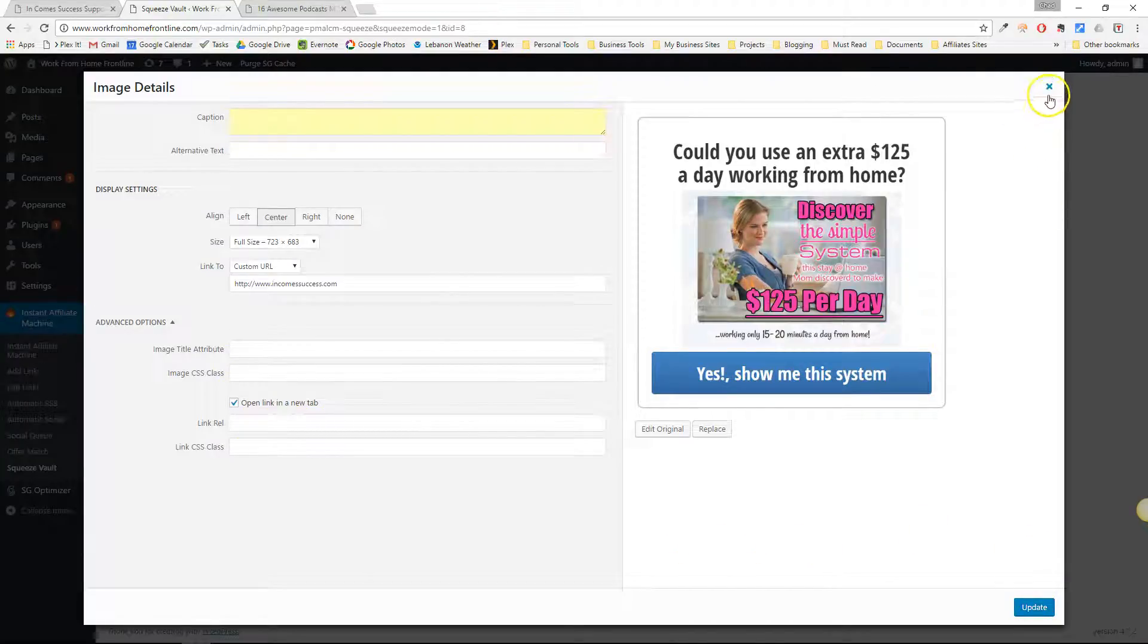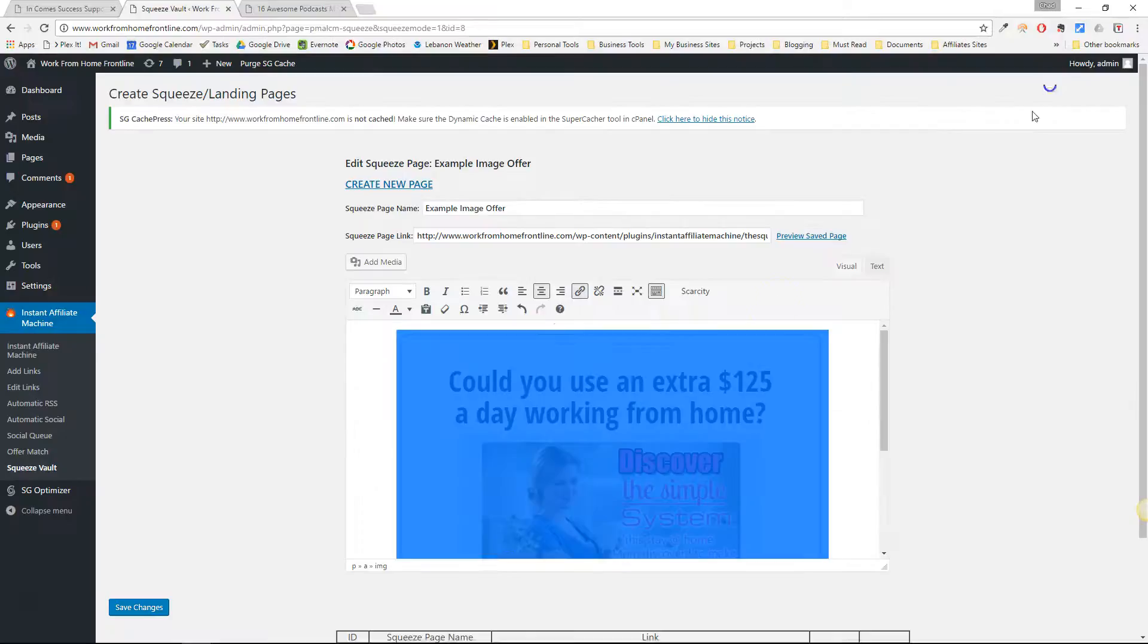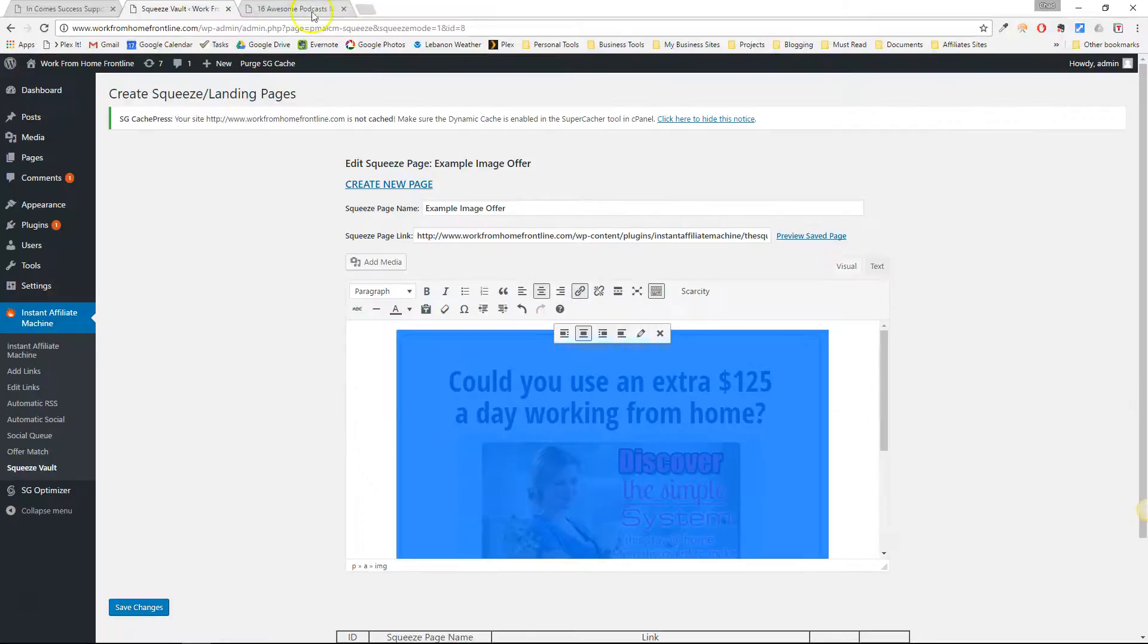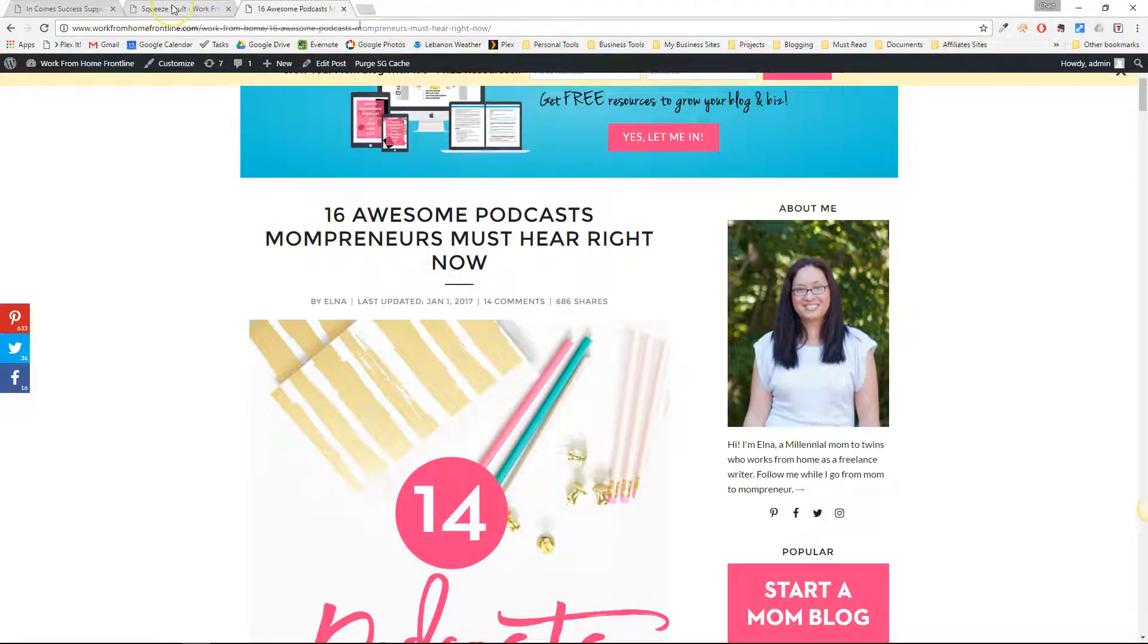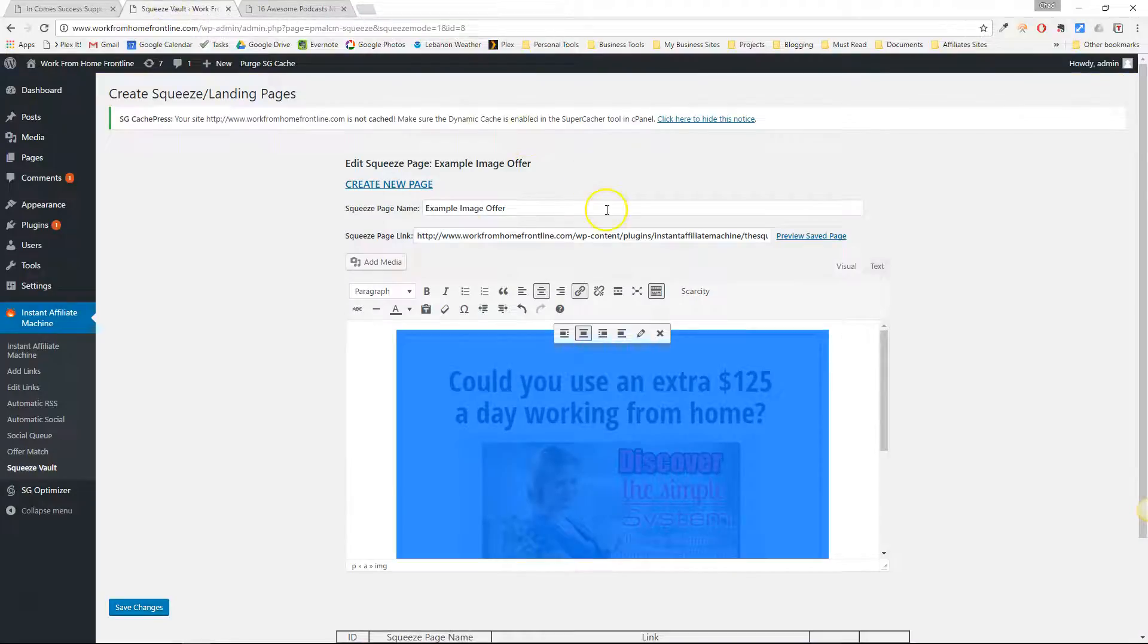So this is how you take a simple banner image and make it into a little landing page that you can use as an offer in instant affiliate machines.